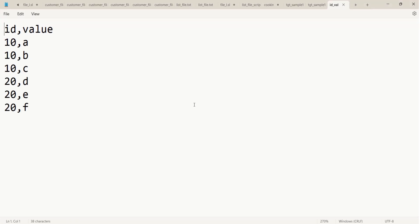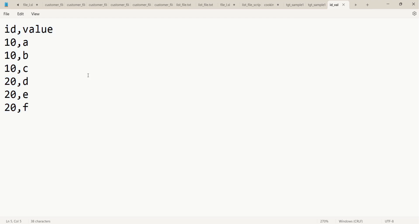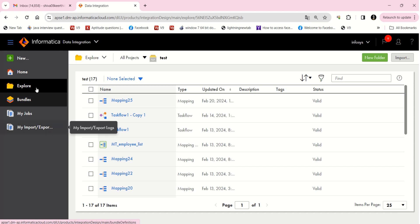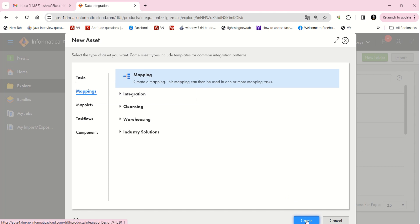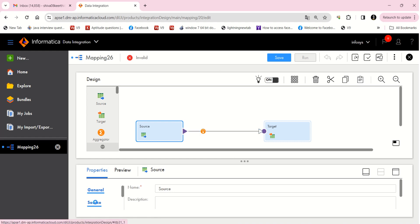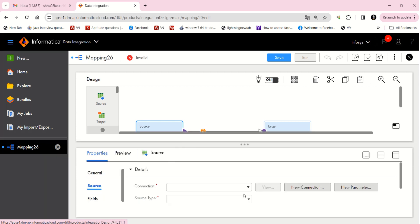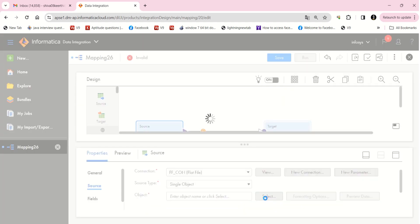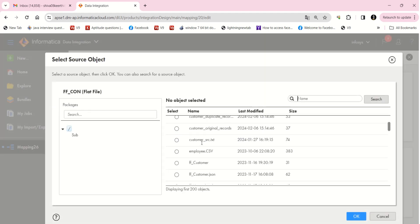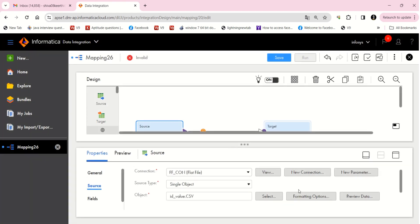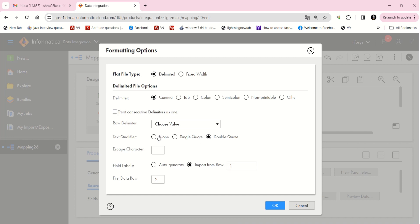Before that I'm going to show you my source data. This is my source data — same data I explained in the earlier slide. I have a CSV file named 'id_value.csv'. I'm going to create a new mapping for transforming this data. I'm configuring a flat file connection for the source file, taking comma delimited formatting and text qualifier as none.